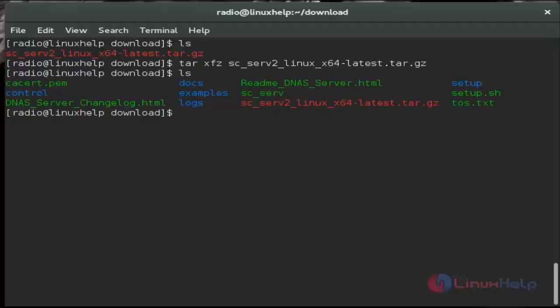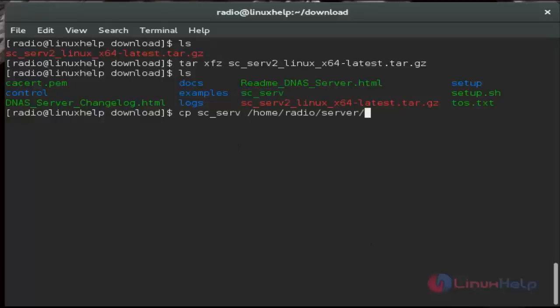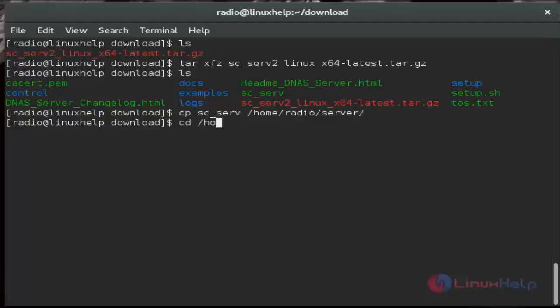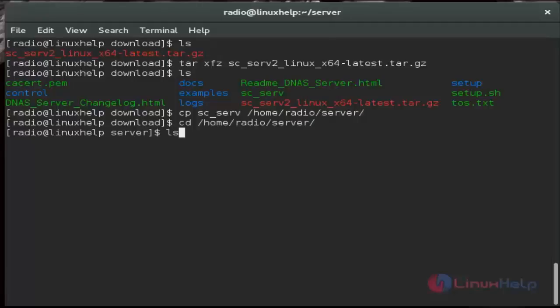Let me check it. Then next we copy this binary executed file to the radio server directory. Then hit enter. The file is copied. And then next we must move to that server directory. Now we are located in the server directory.